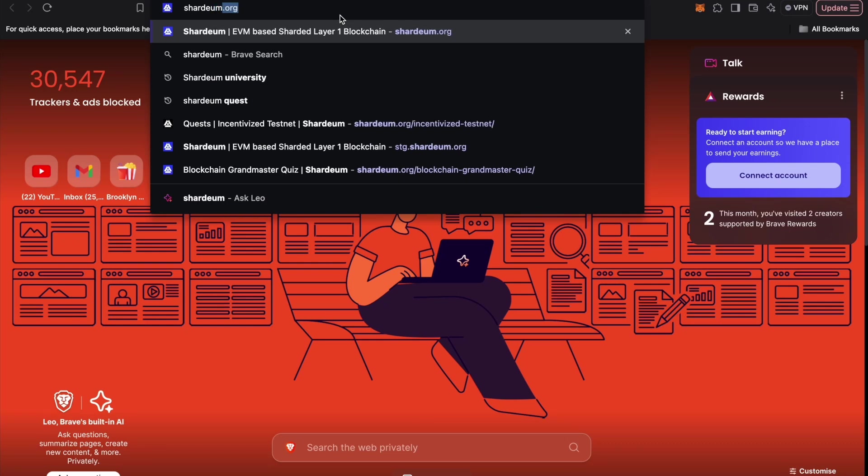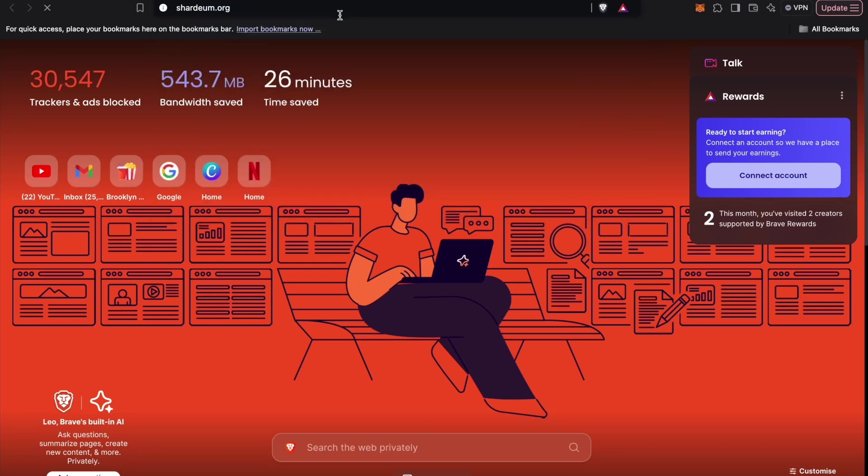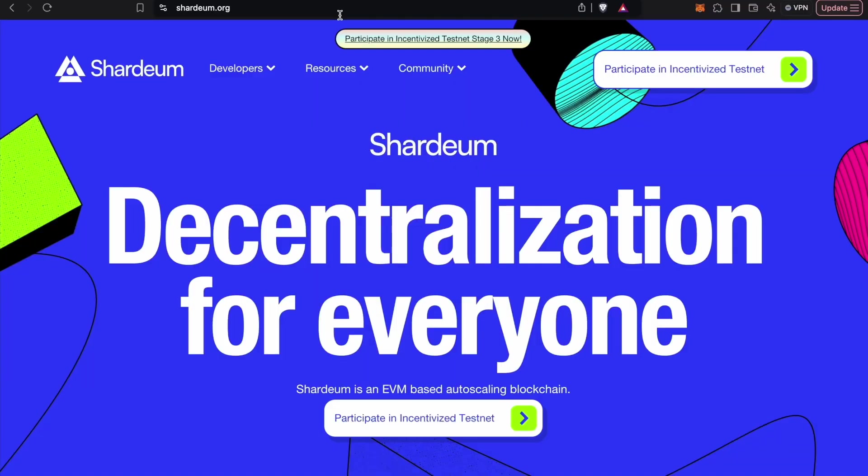Hey, this is Devan from Shardium. Welcome back to ITN3, and today we're discovering how to complete the validator tasks.